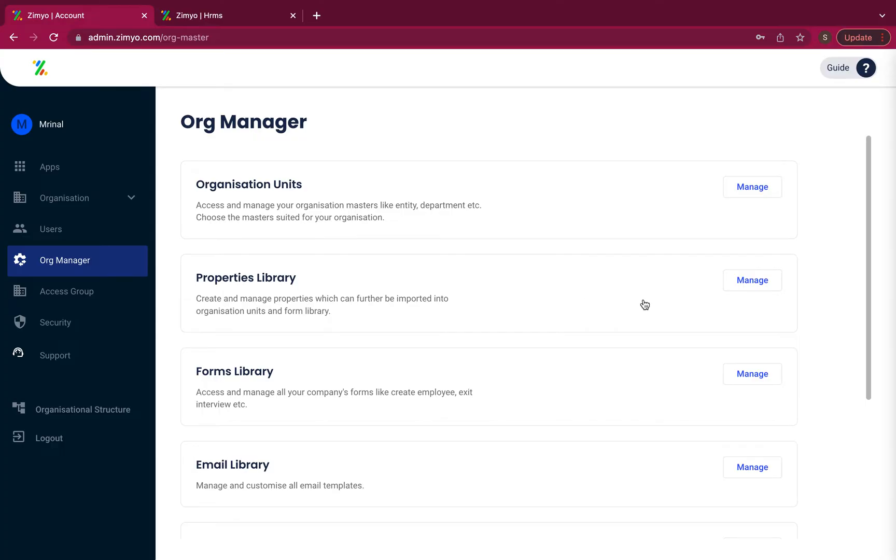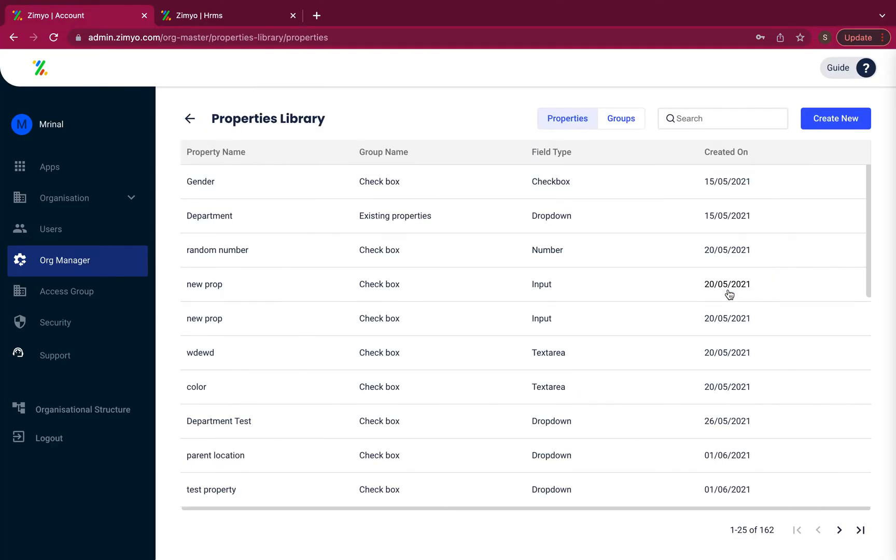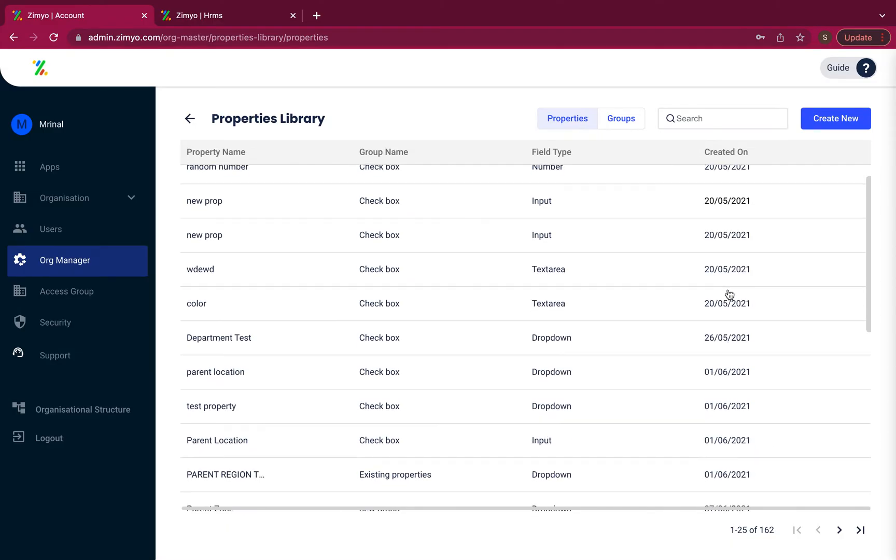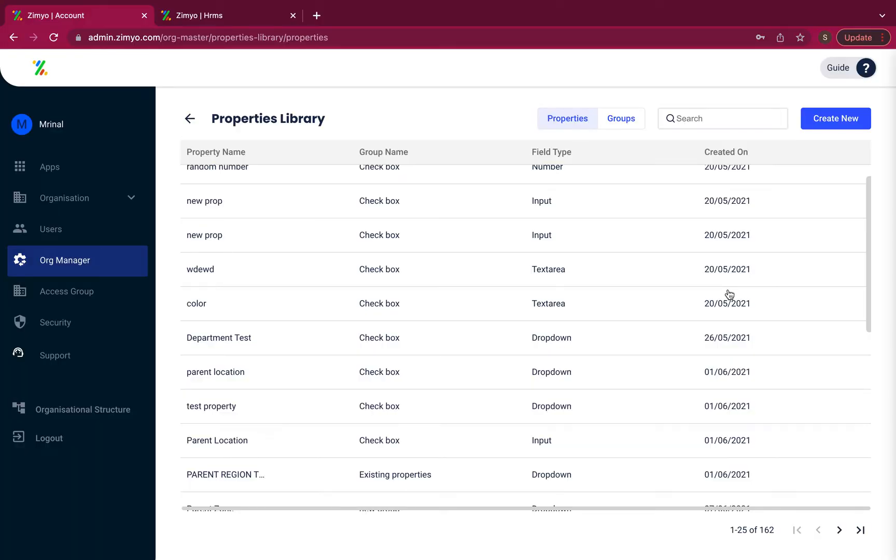Properties library. Here you can create and manage properties which can further be imported into organizational units and forms library. When you click at the create new button, you'll get a drop down list for creating a property or a group.